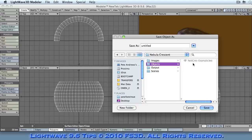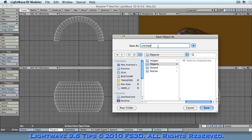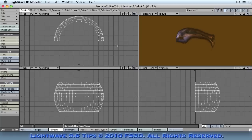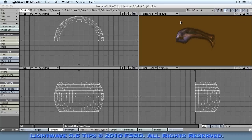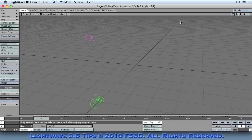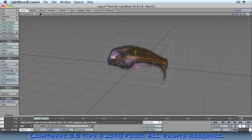Now, we then save our object in here. We'll call this Nebula Crescent. And that'll do. And then we send the object to layout. What this then does is it takes it into our animation portion of the program, which we will see in just a moment.